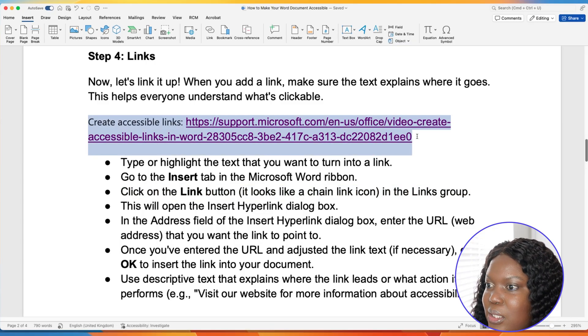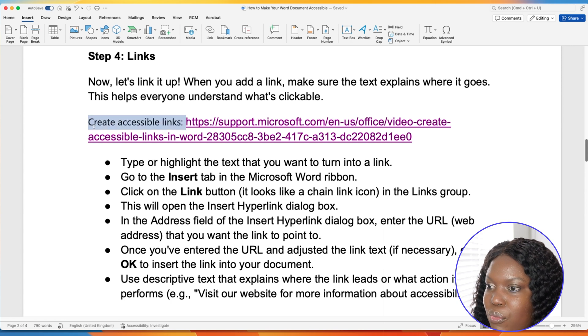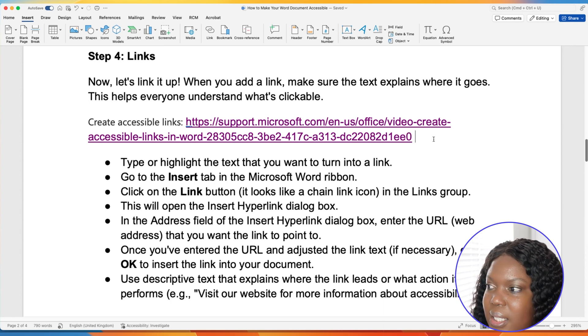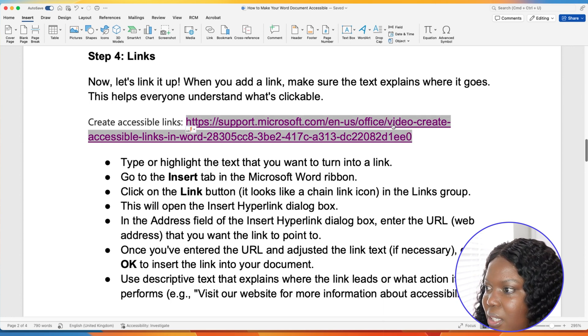When adding a link to your document, you want to make sure you add text or a description that explains where the link goes. For people using assistive technology such as a screen reader, this helps with navigating the document and understanding where the link will take them. Something to avoid is inserting your links with just the raw URL. For instance, having the title followed by a semicolon and then the actual URL is not accessible — a screen reader will not be able to detect where the link is going or give details about it.